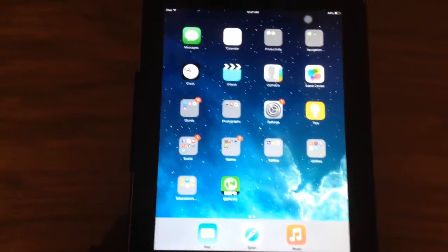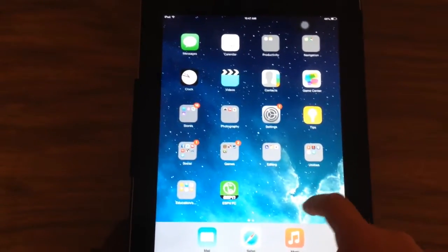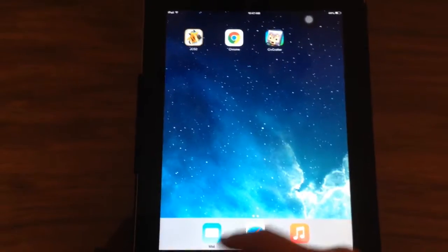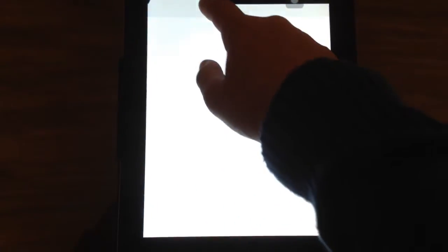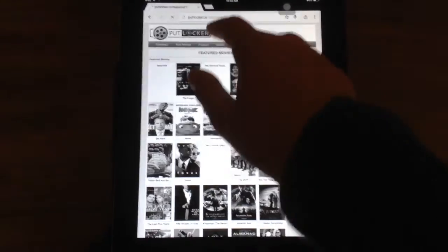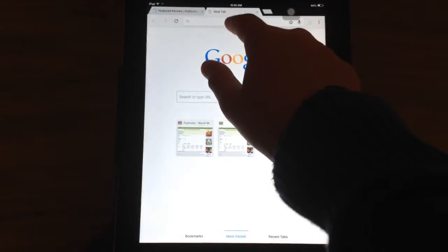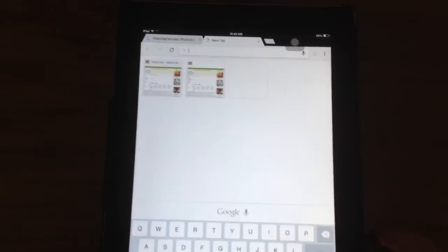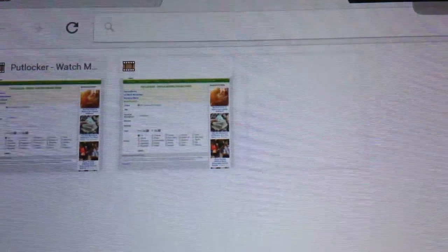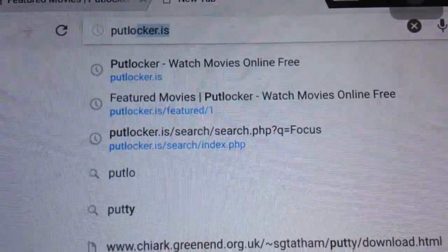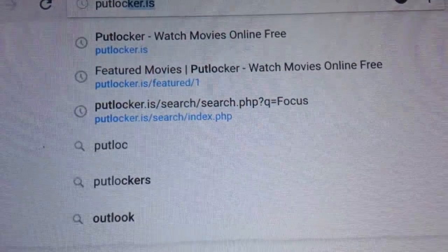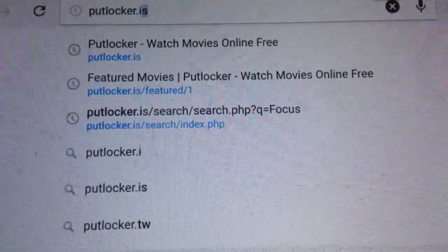Okay, so what you want to do is go to your browser and type in this URL: yesputlocker dot is.